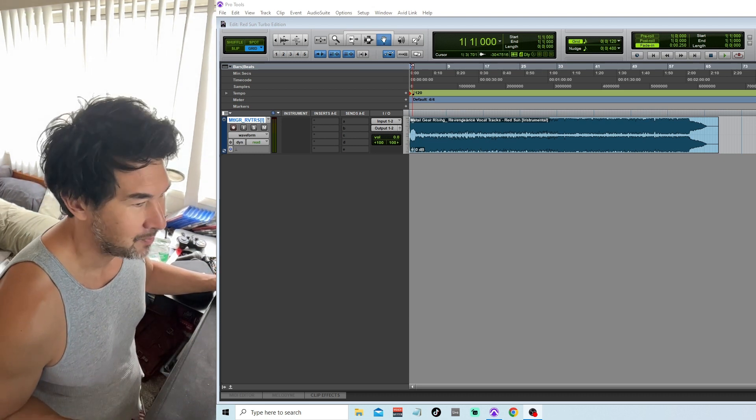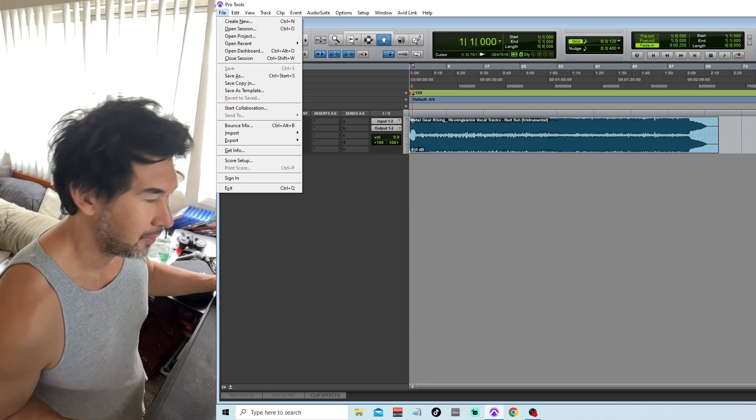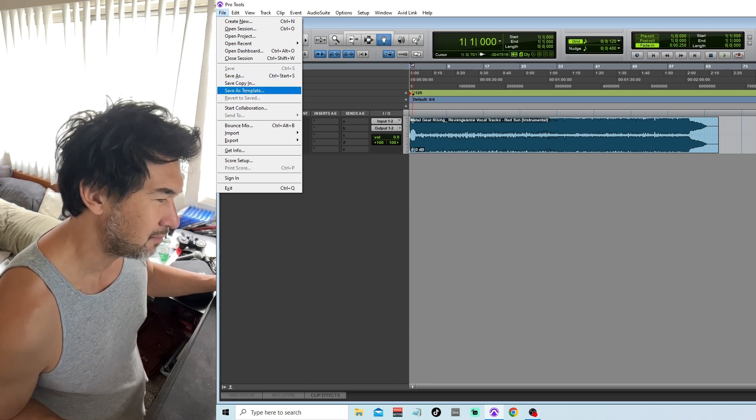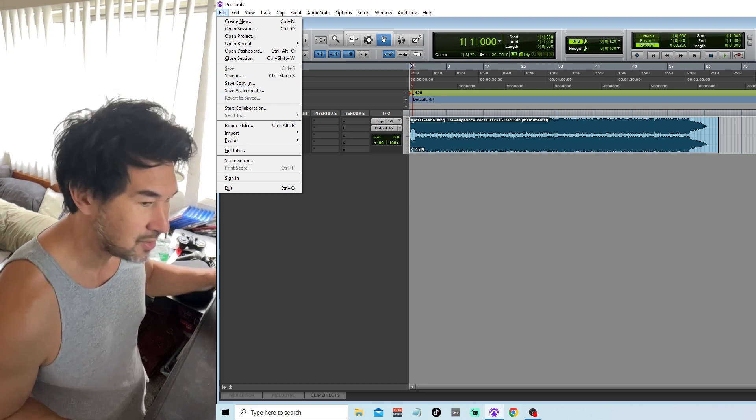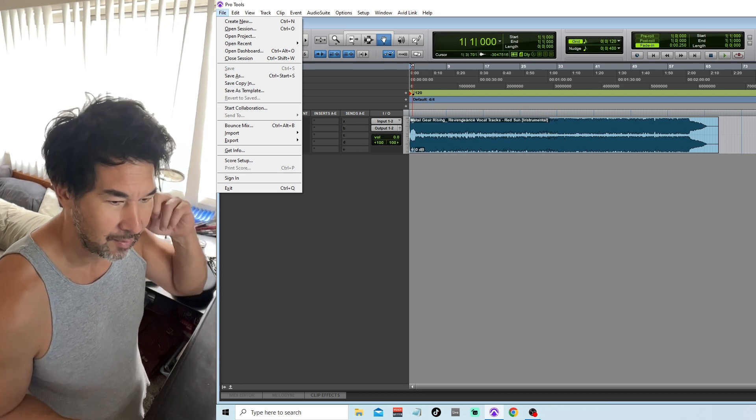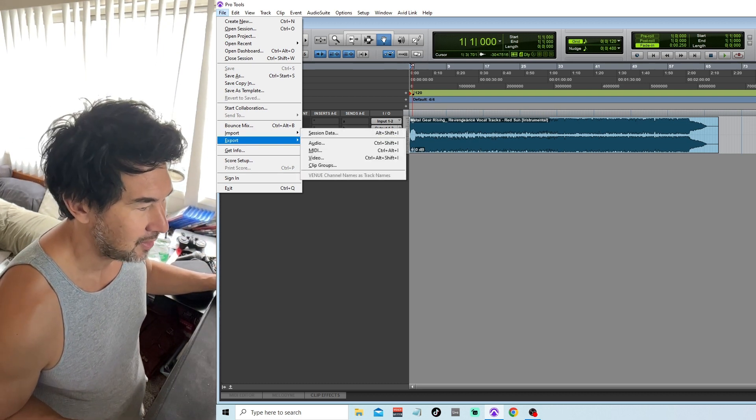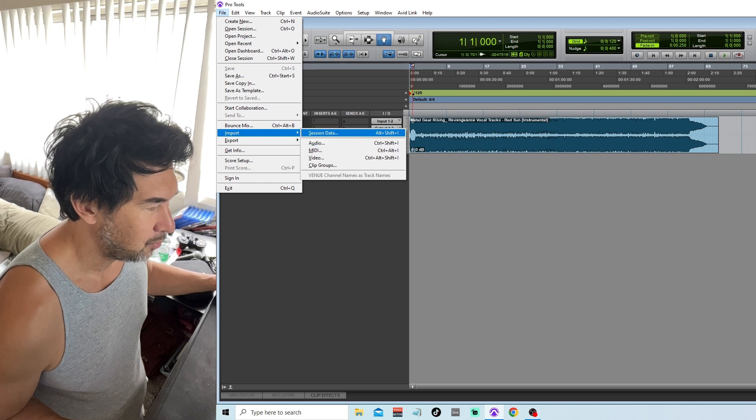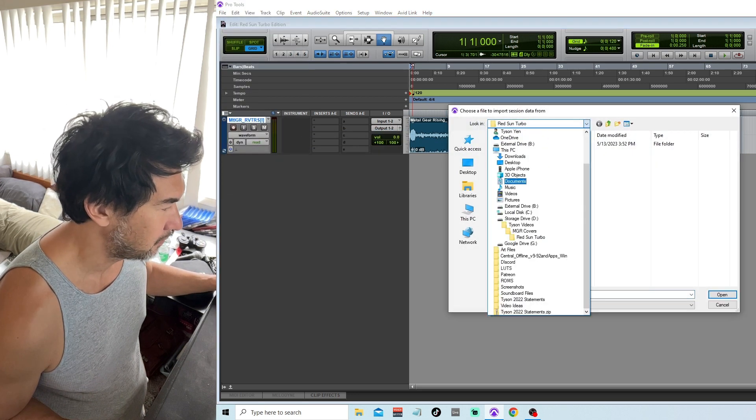And I'm just going to do everything up an octave. And then I might have to massage things. Probably the harmonies, I don't know. I'm just going to do the lead line up an octave and see if I can do it. And then the rest I will just kind of play with. So I'm going to import the session data from that one.